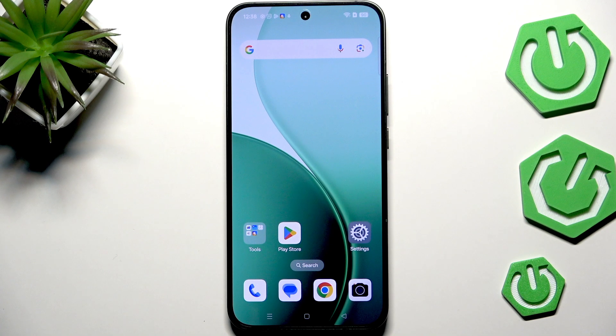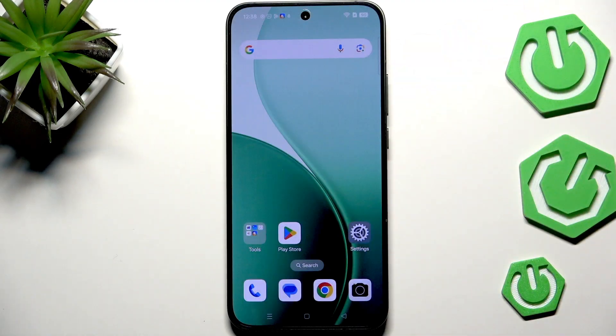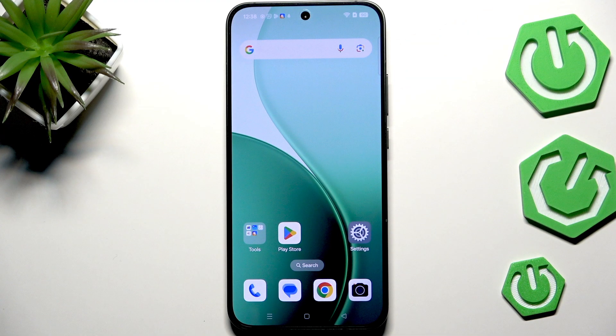Hi everyone, in front of me I've got the OPPO Reno14 and let me share with you how to change the wallpaper on this device.